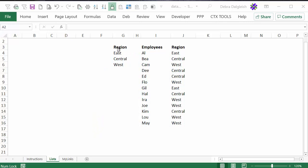There's a sample file on my website that you can download — it's a start workbook. All it has in it: there's a list sheet, and then there's a typed list of region names, employees, and the regions that they work in. So you can download that, or you can make a list of regions, employees, and then assign each employee to a region.